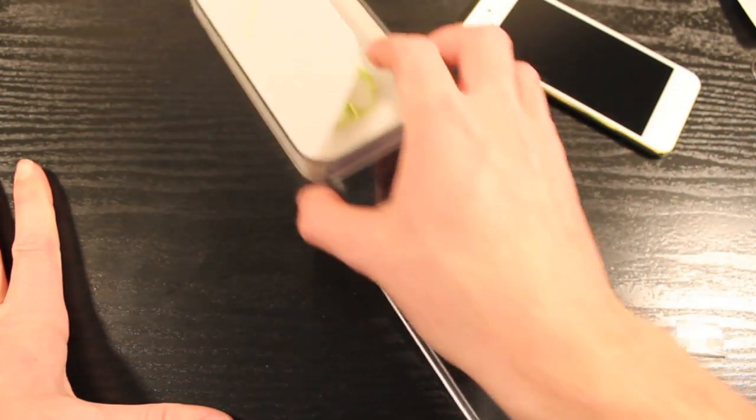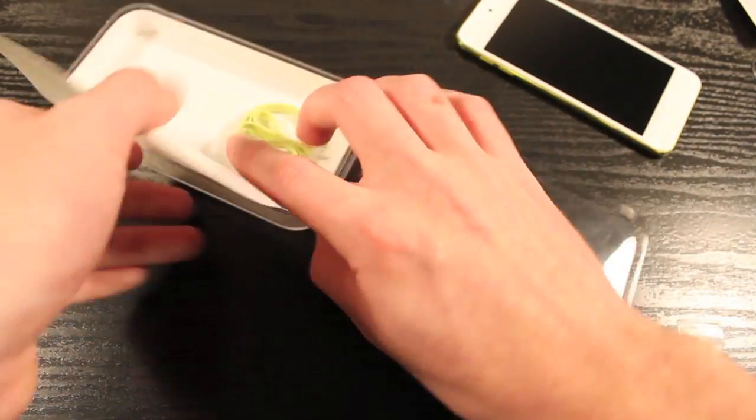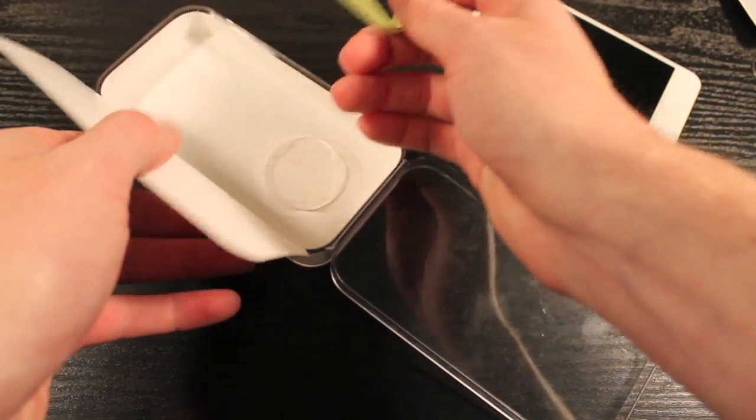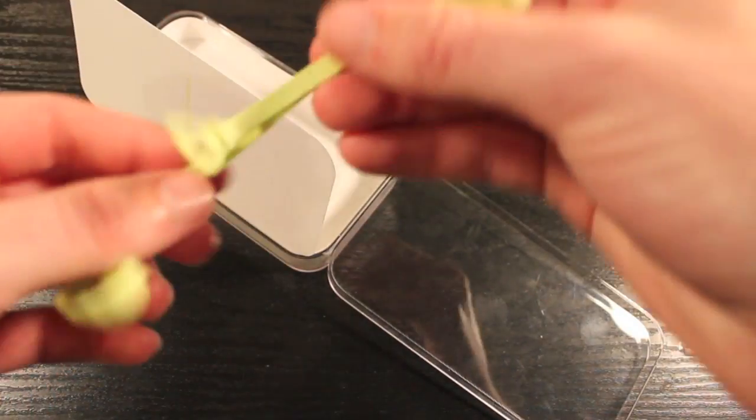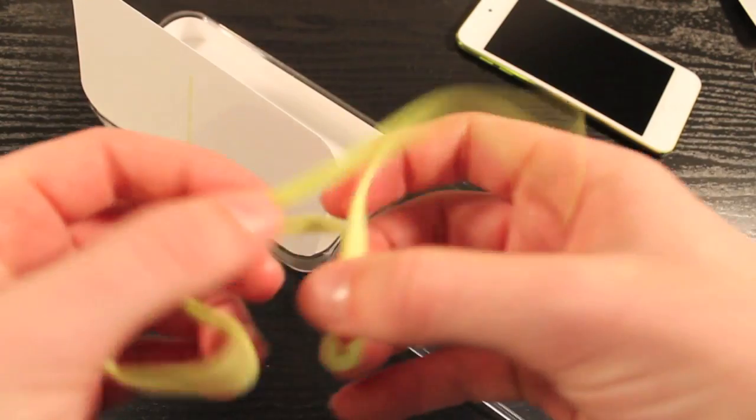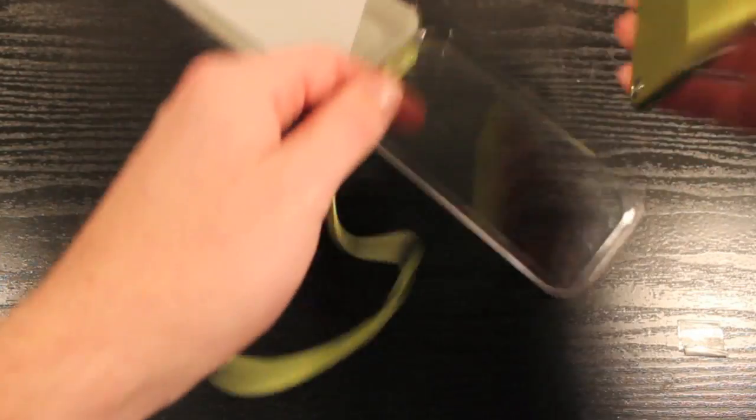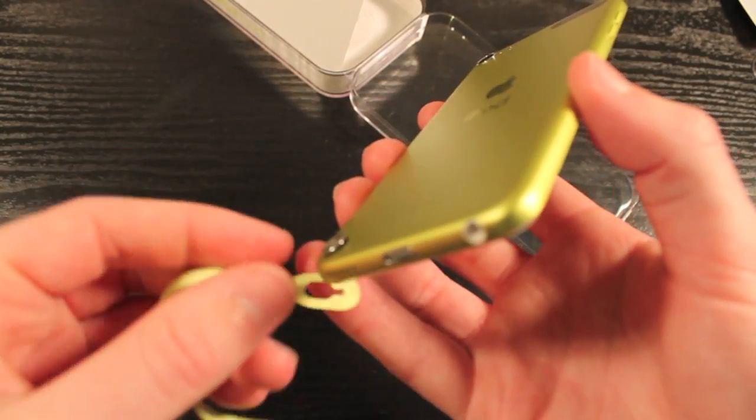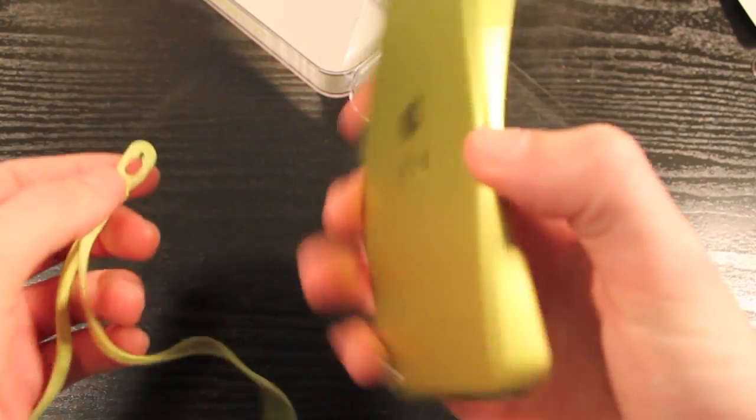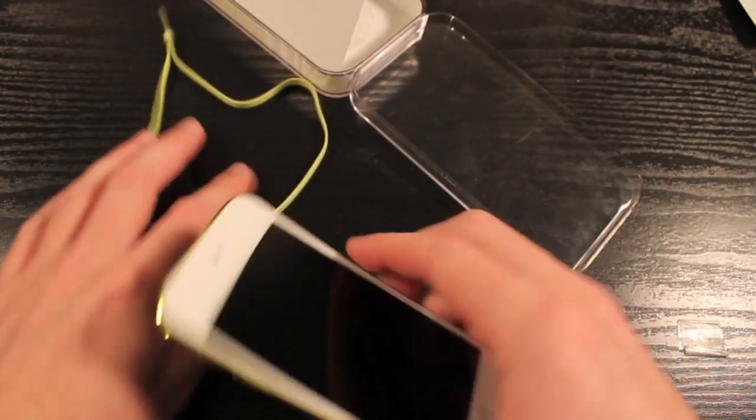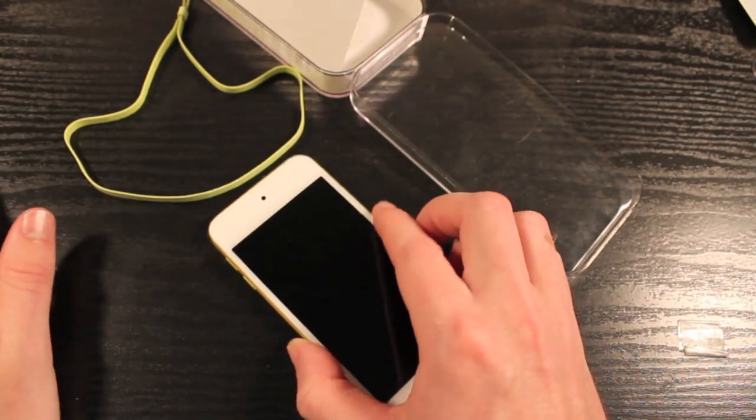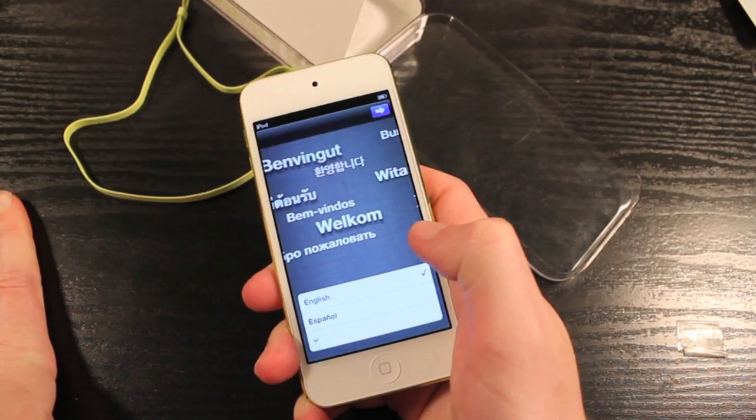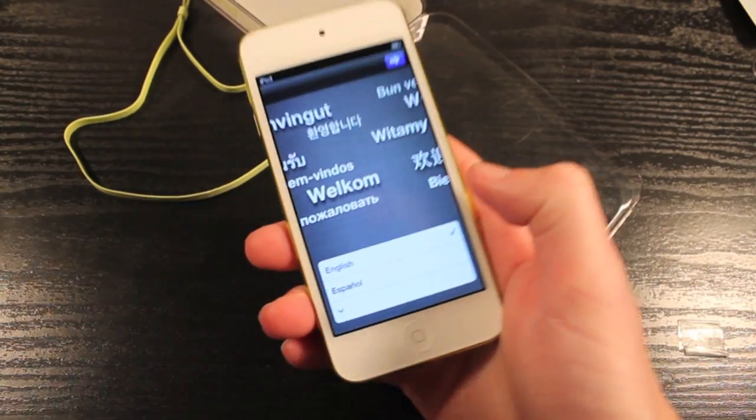And we've got the new loop, which goes right on the back here and serves as a lanyard. So yeah, we'll look at that a little bit later, but that about sums up the unboxing. Let's get this set up first and show you around a bit.